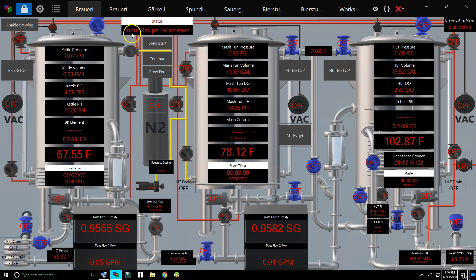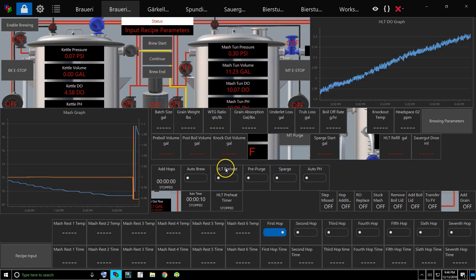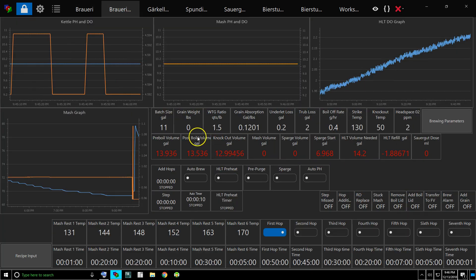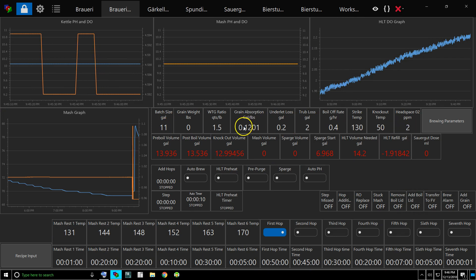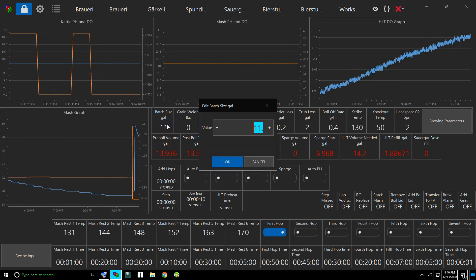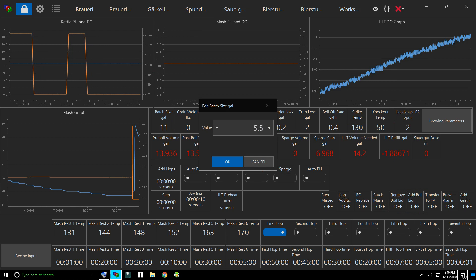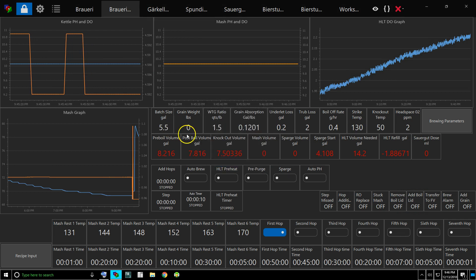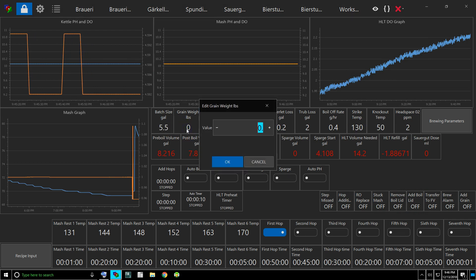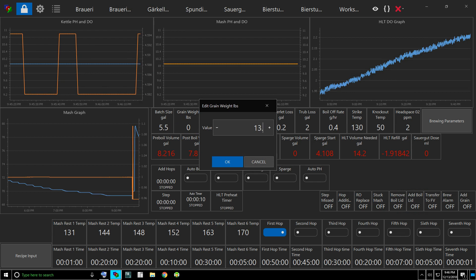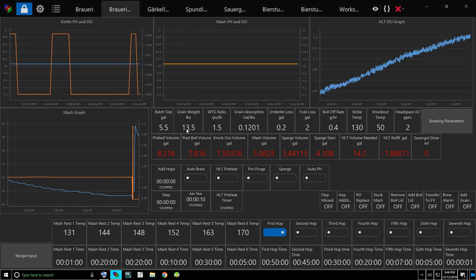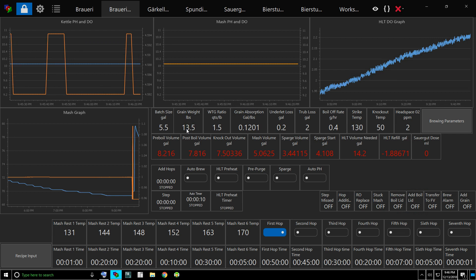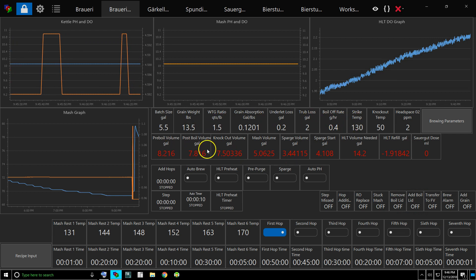So we're going to click brew start. Once we do that, it's going to tell us to input our recipe parameters. We know from before these white ones are the hard-coded ones, and when you change these it changes the dynamic ones. So let's say we have a 5.5 gallon brew with 13.5 pounds grain. Everything else looks good. Here's our auto-calculated variables.